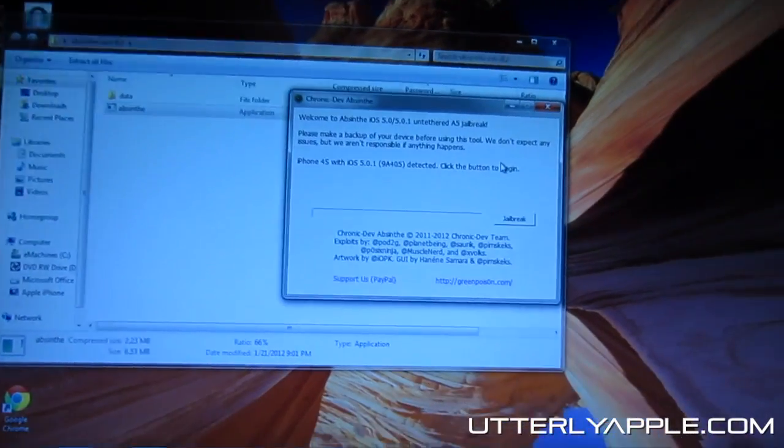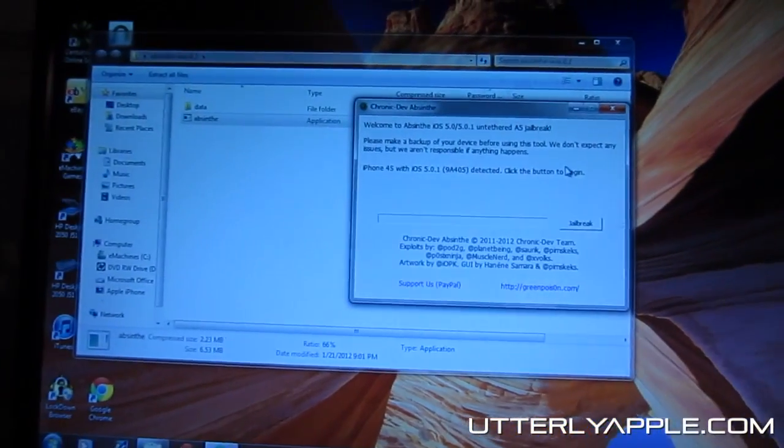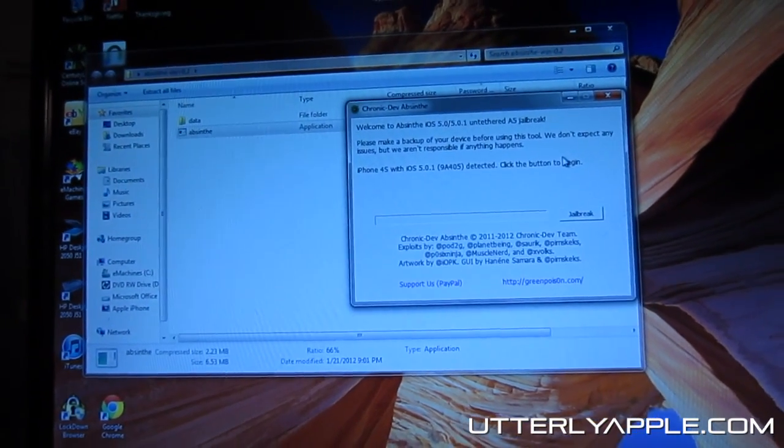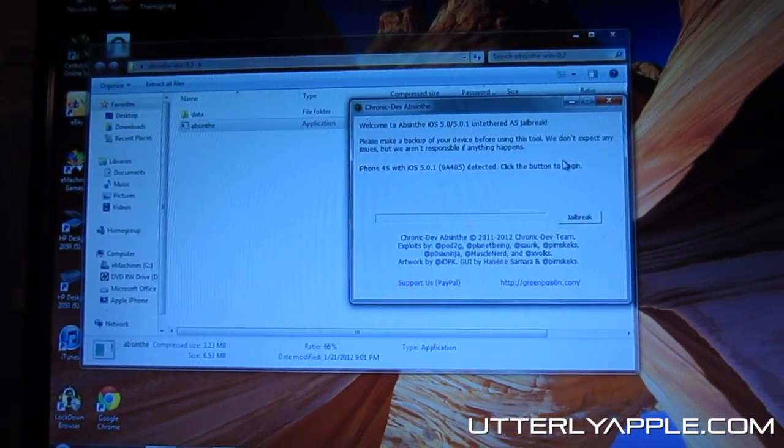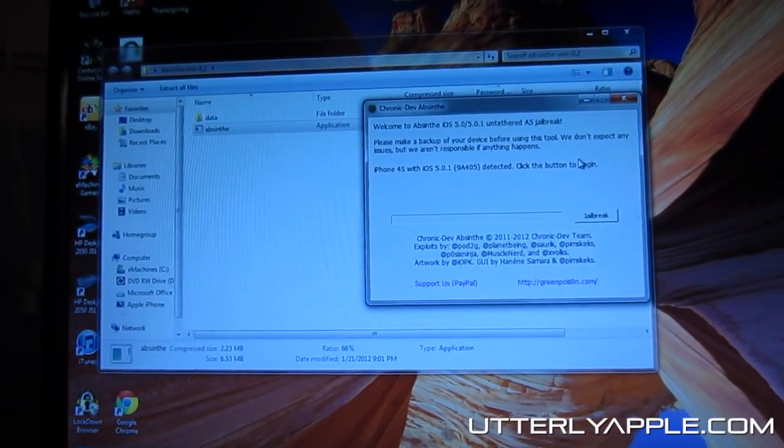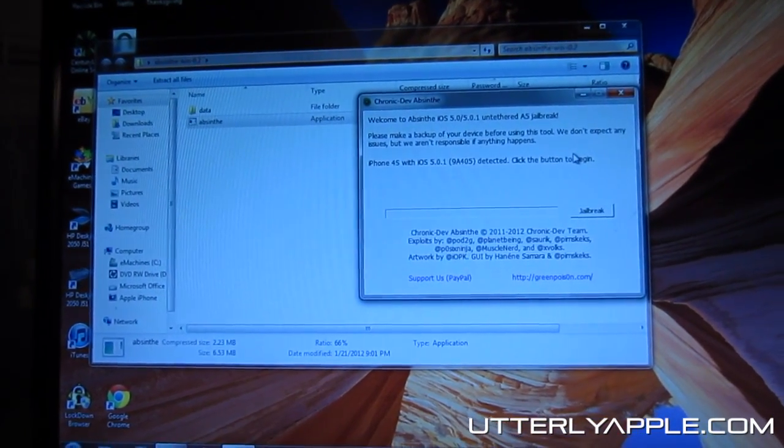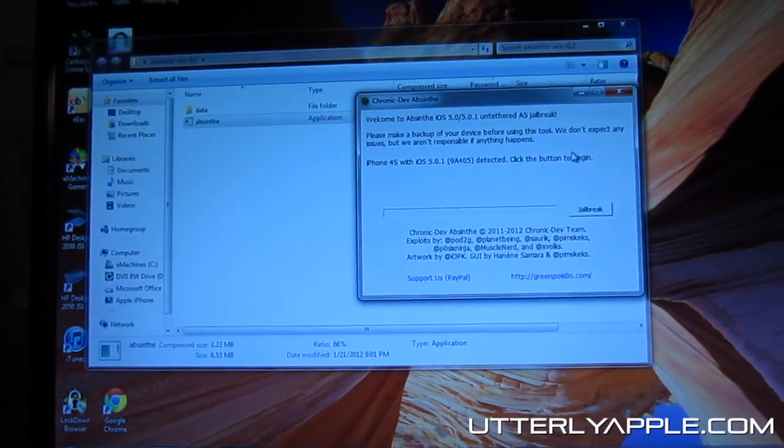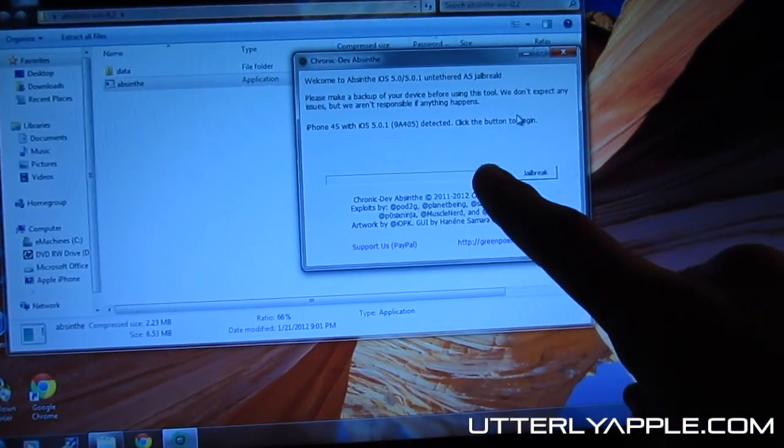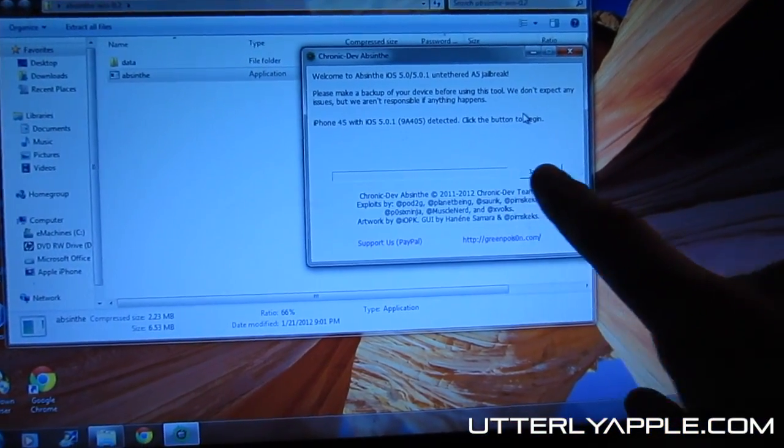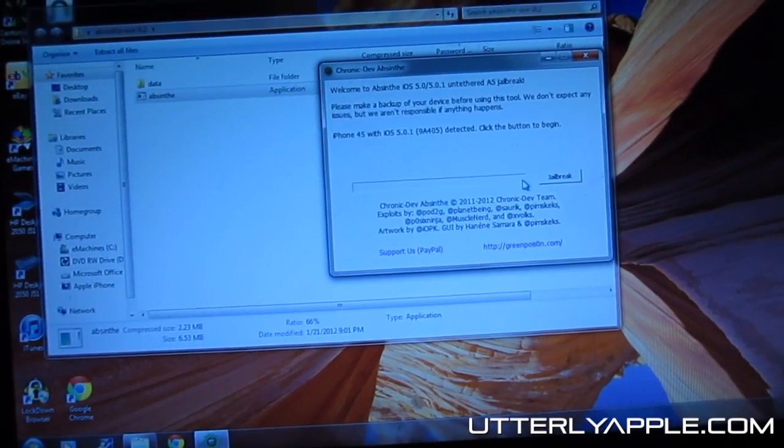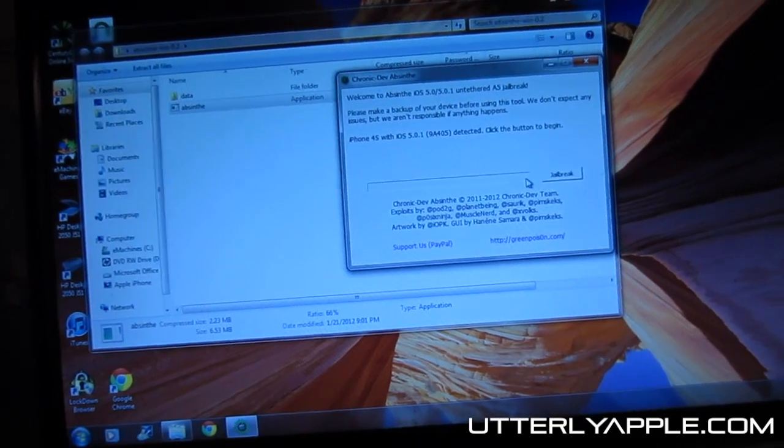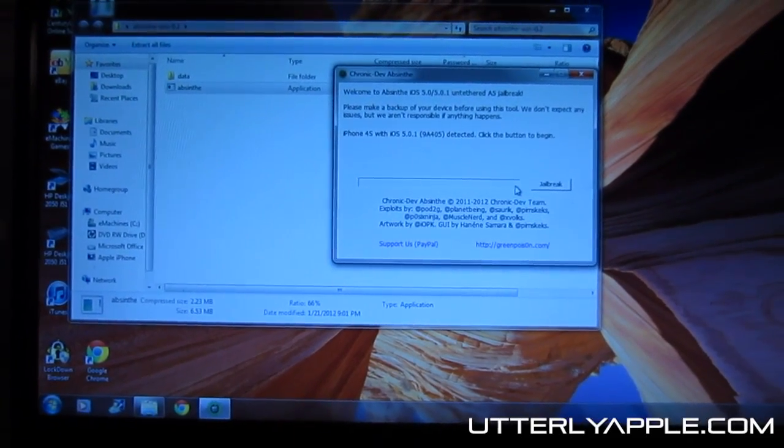Then your device will turn back on. Don't touch it while it's going through the jailbreak process, but after it's done and this bar is all the way blue, you're going to go ahead and unlock your phone.